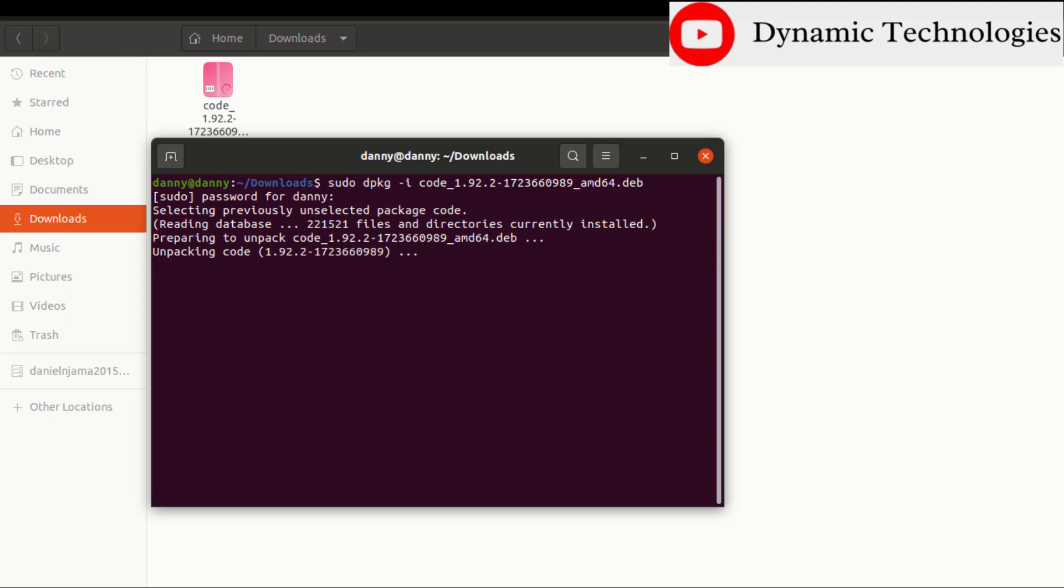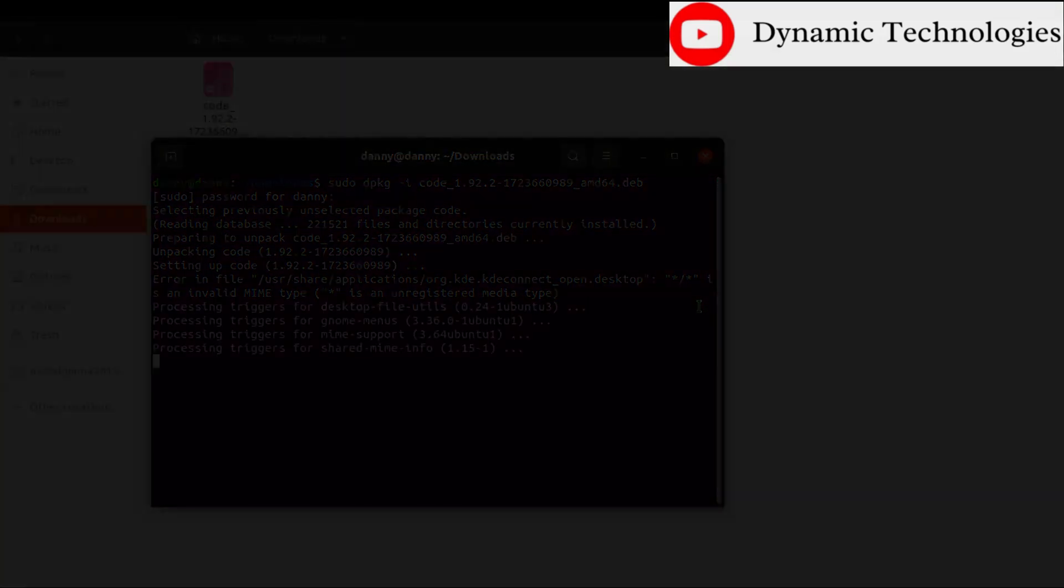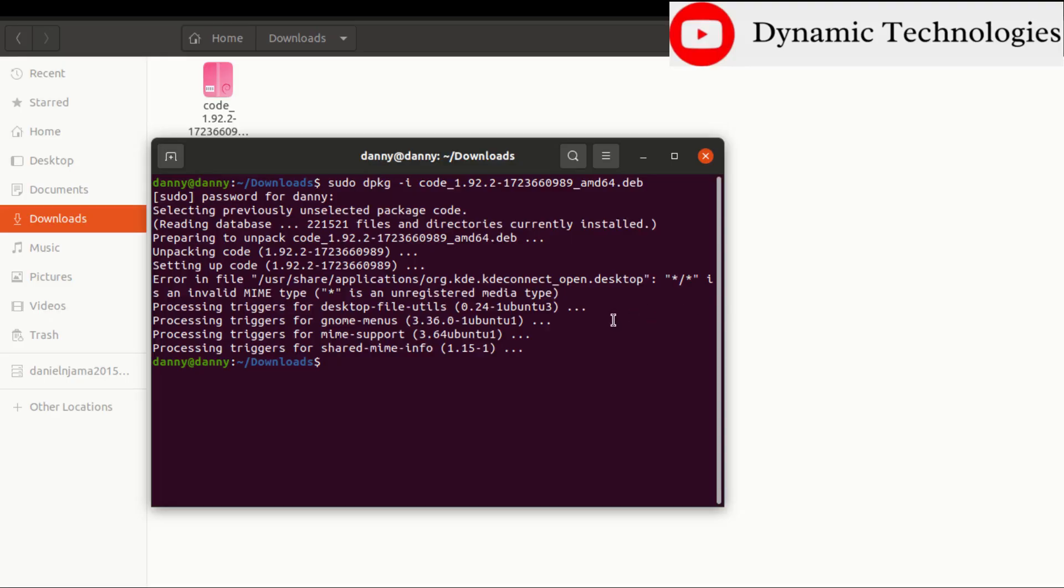Then give it a minute or two to complete the installation. Right, in less than a minute I believe the installation was a success.